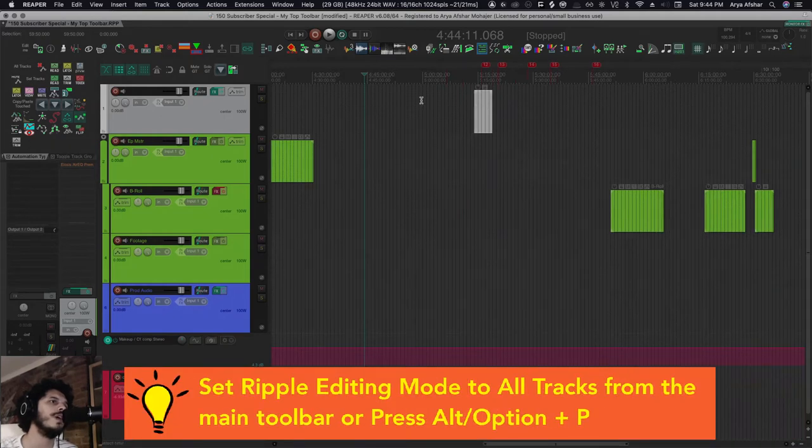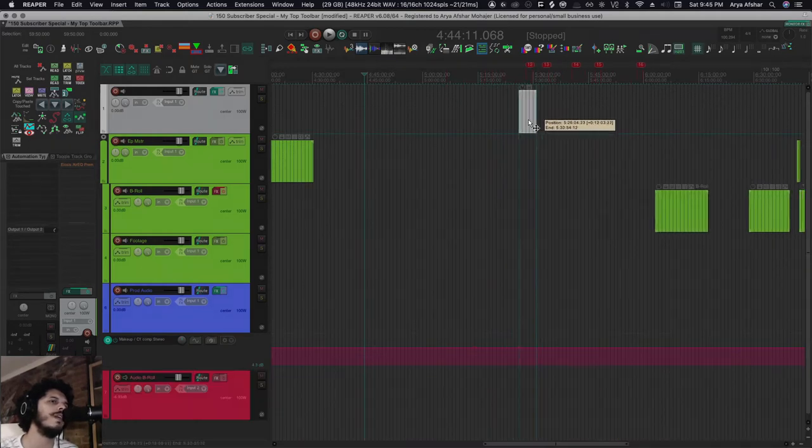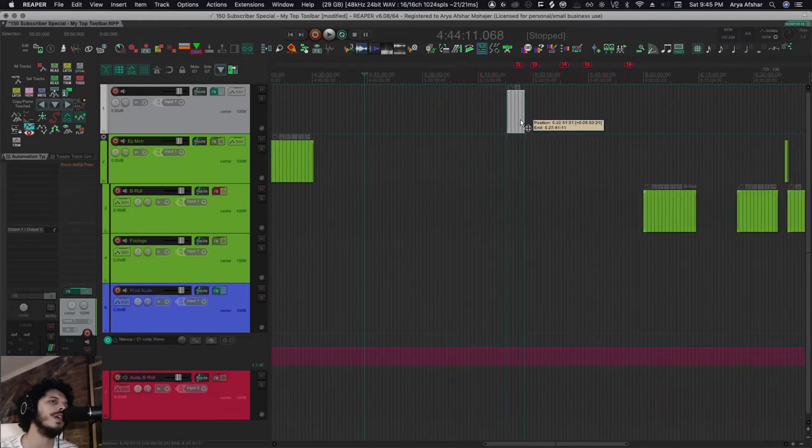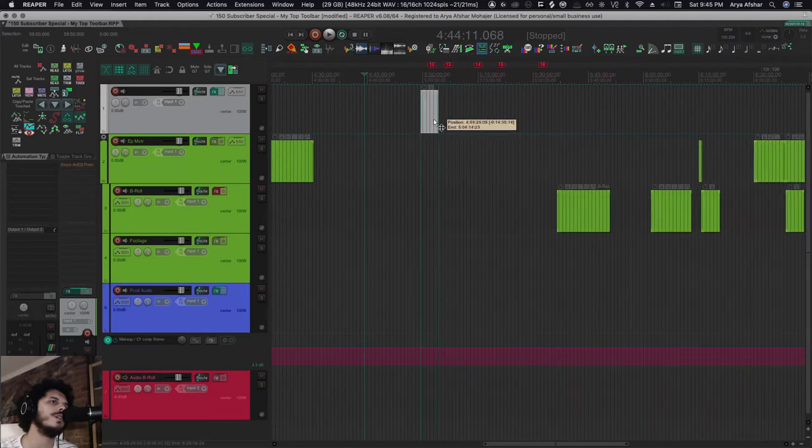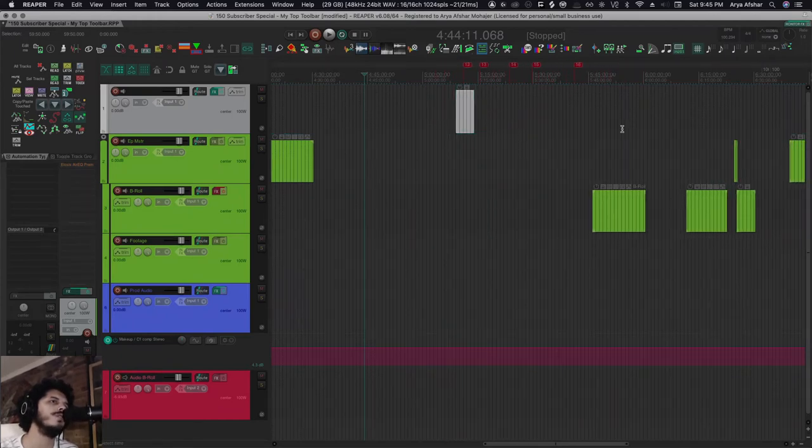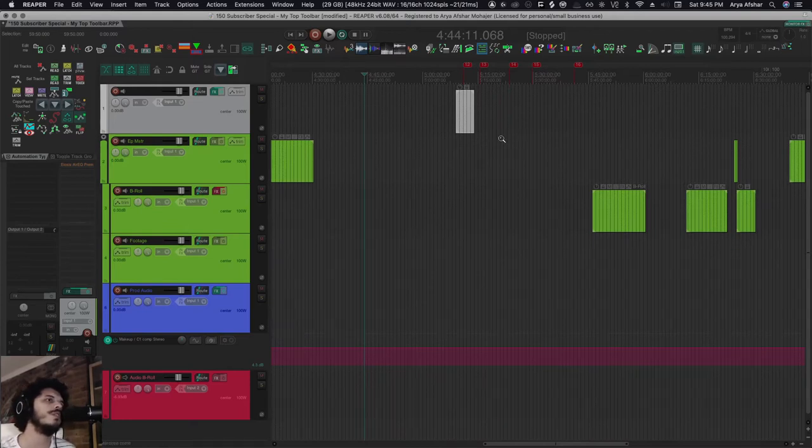If you get into ripple editing mode and create an item, you can move that item and all the markers move with it, and all the later items as well. So you can move it back or forward. However, if you don't want your items to move and just your markers to move, well, that's going to be a little different.